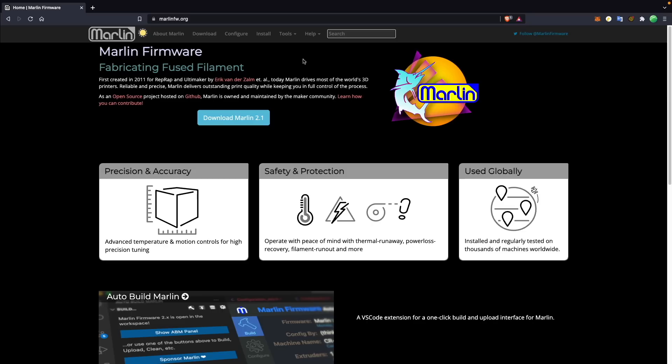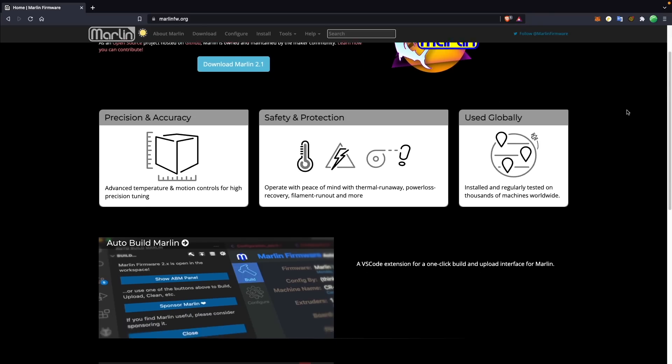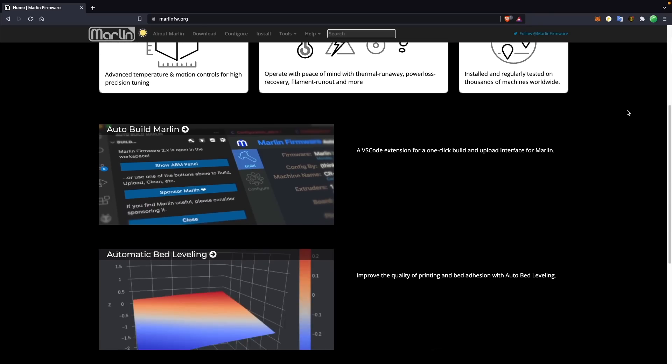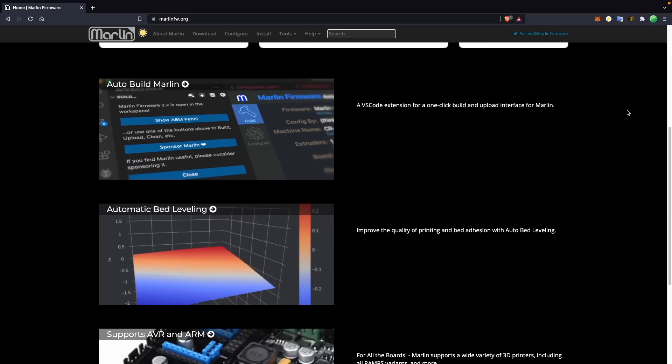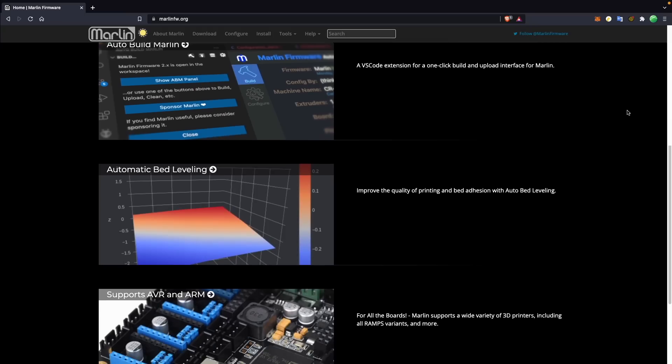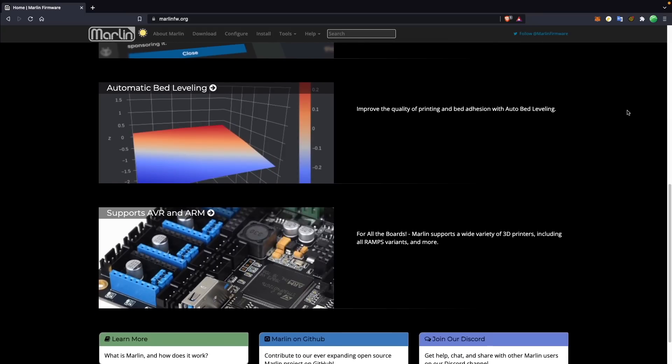Prior to building my Voron 0.1 last year, the main firmware I'd used is Marlin firmware. It's the most common 3D printer firmware that comes on just about all budget 3D printers and was the only one that I had gotten a chance to play around with and customize.